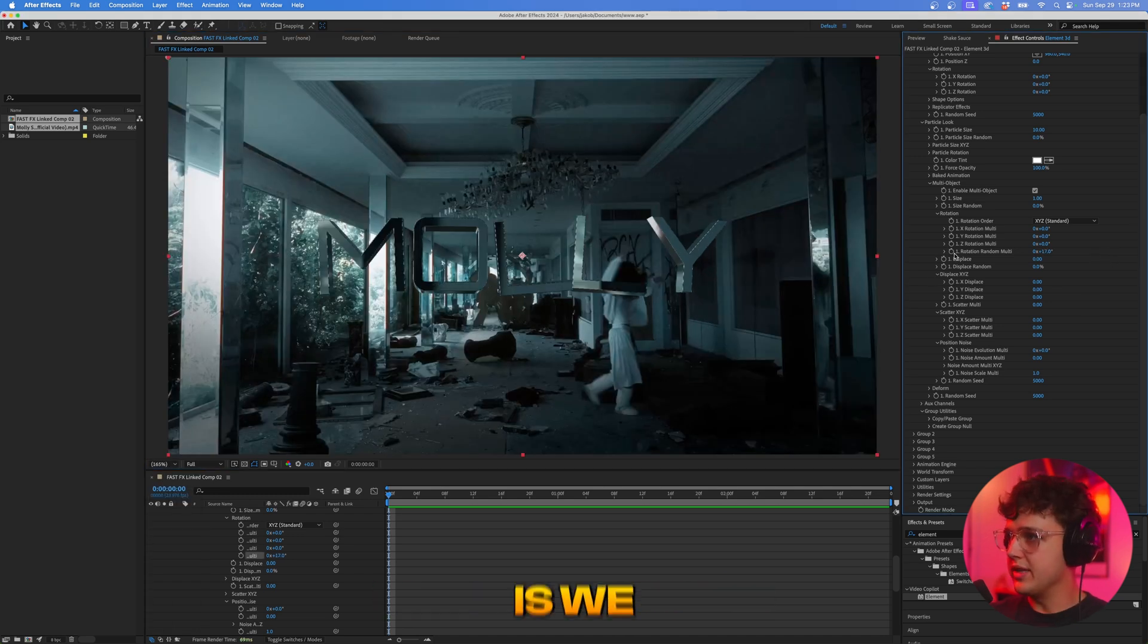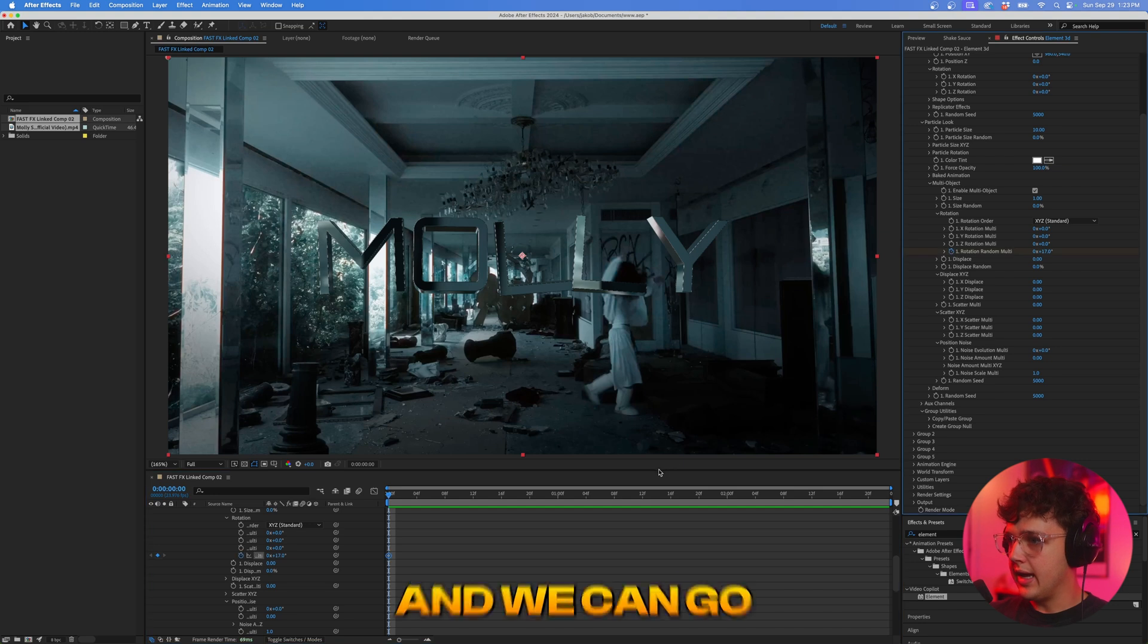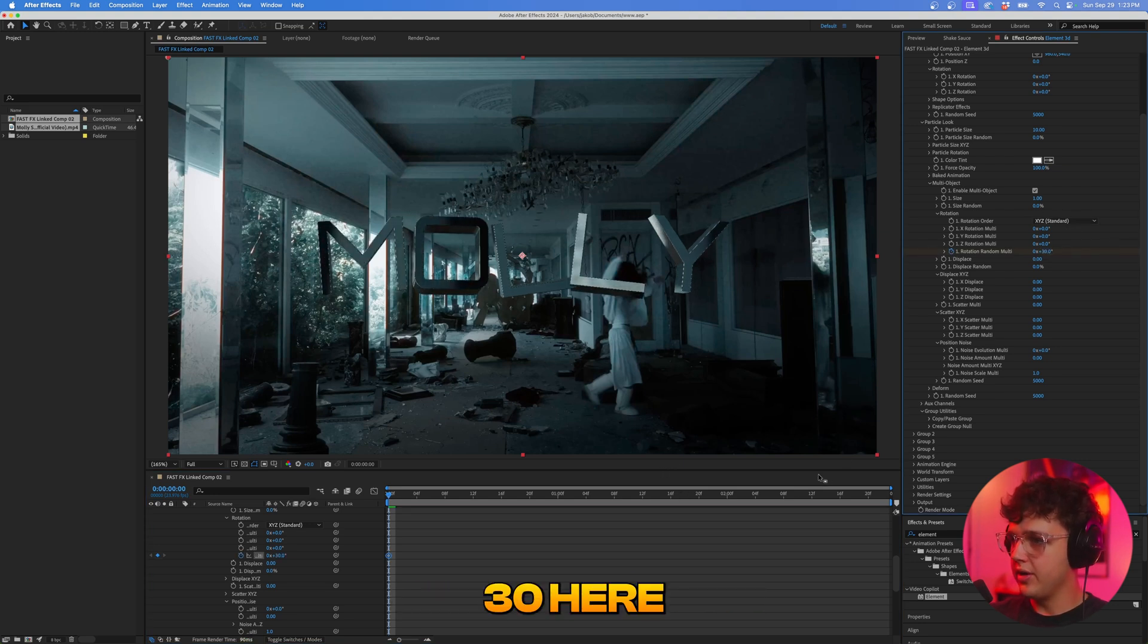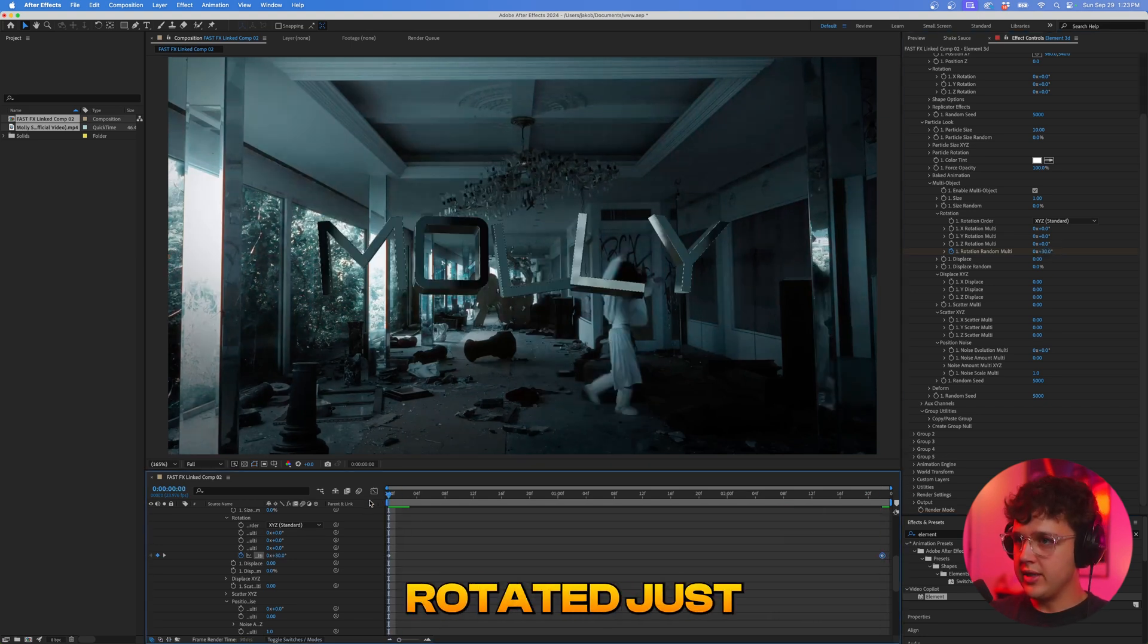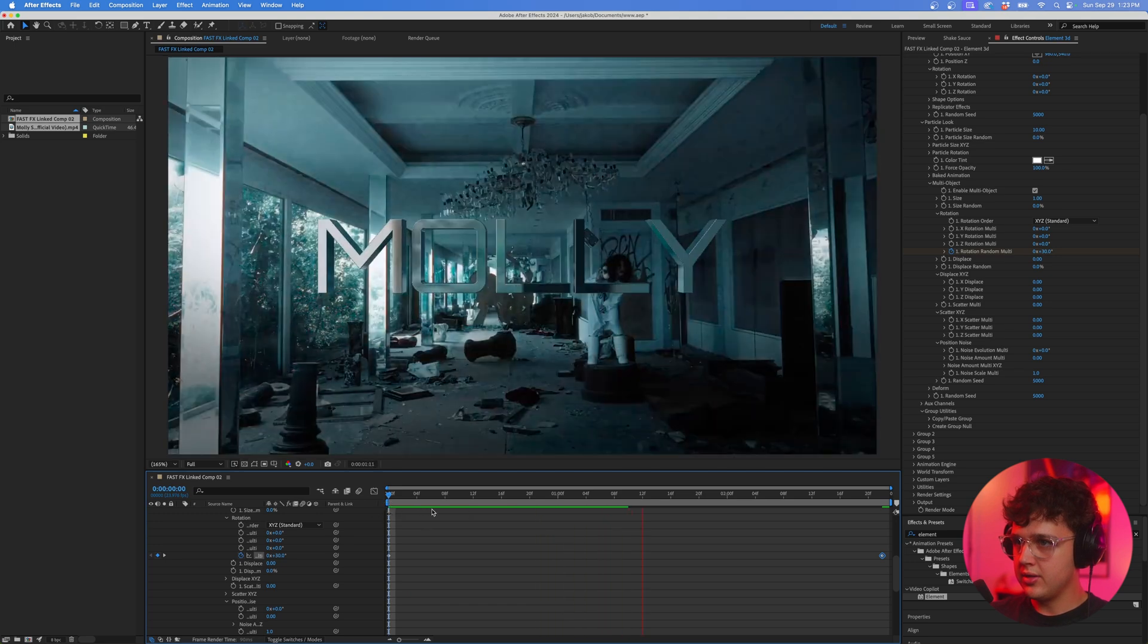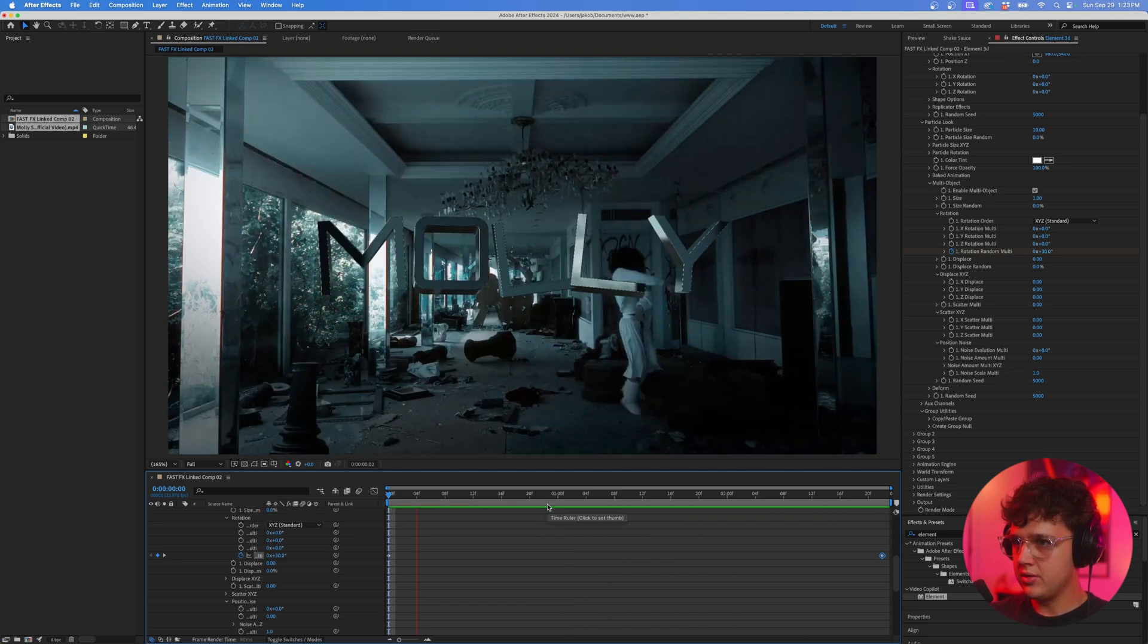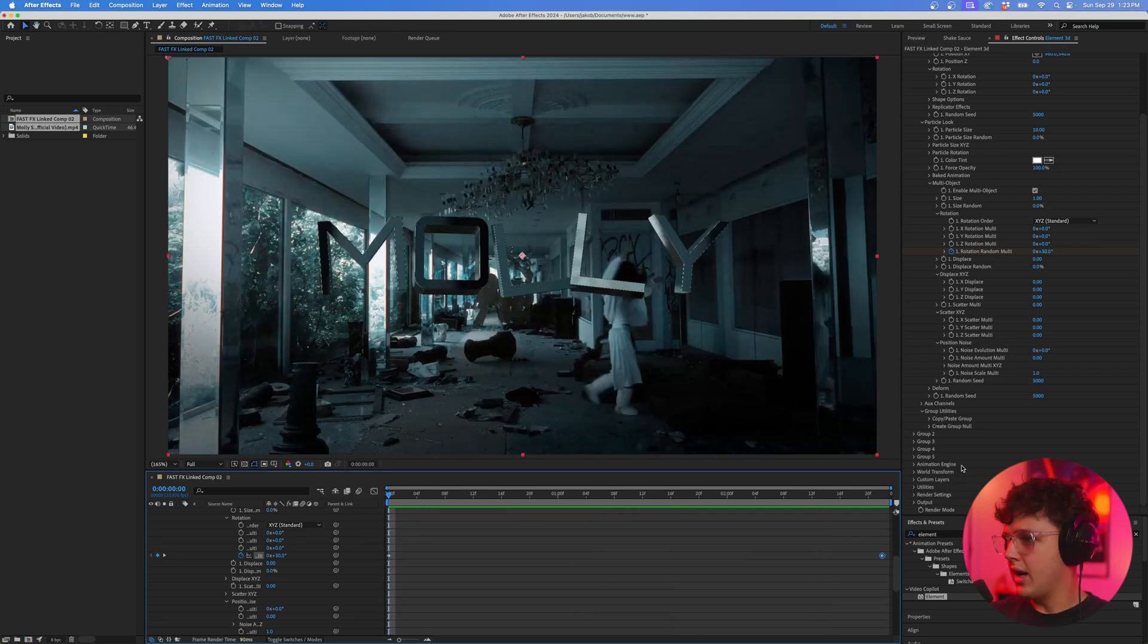So what we can do is we can keyframe this rotation random at the very beginning here and we can go to the end and at the beginning we can set it to something like 30 here and then we can go to the end and set it to something like negative 30. So it's going to go from rotated just like this. That looks pretty good there guys.